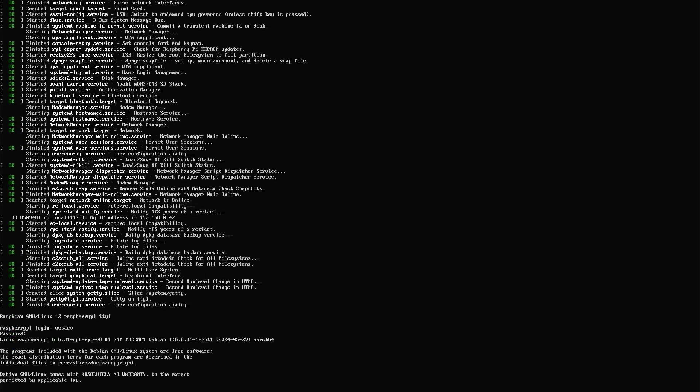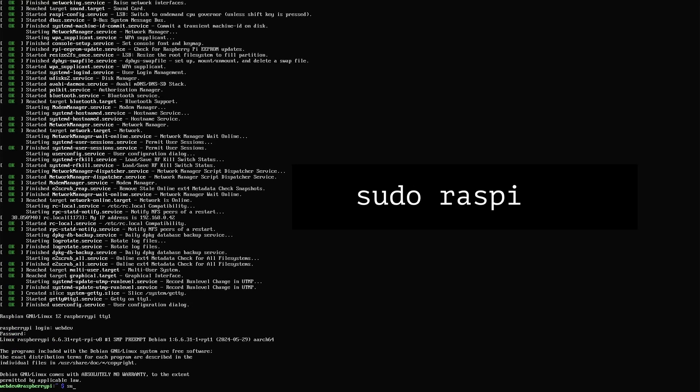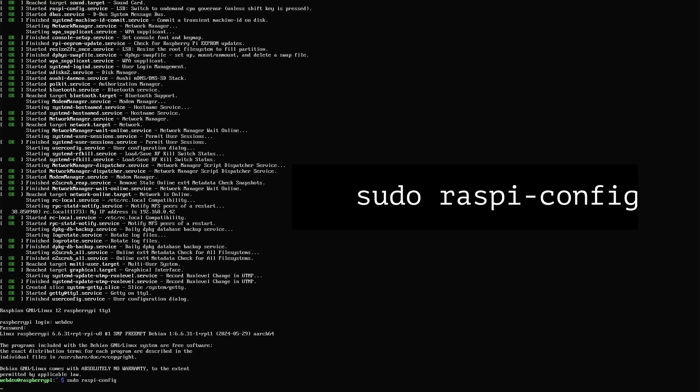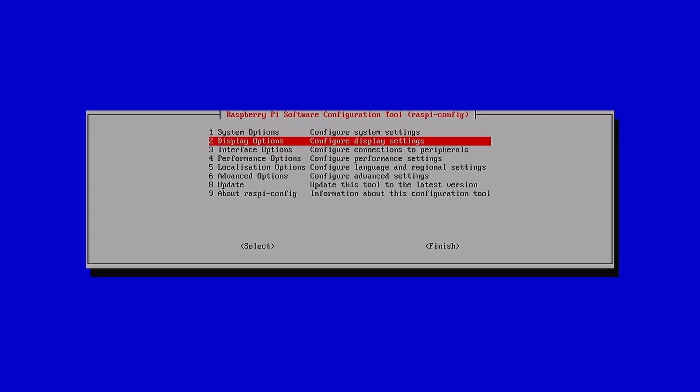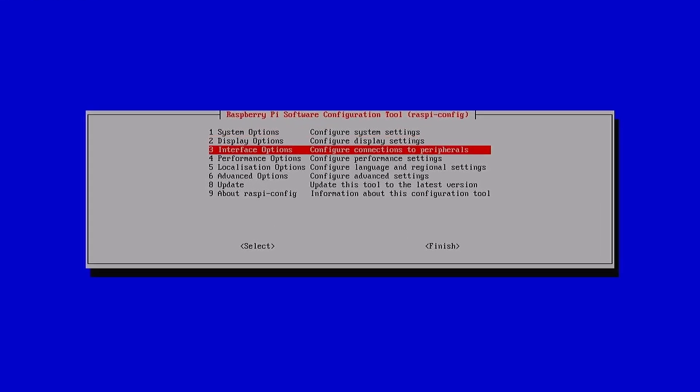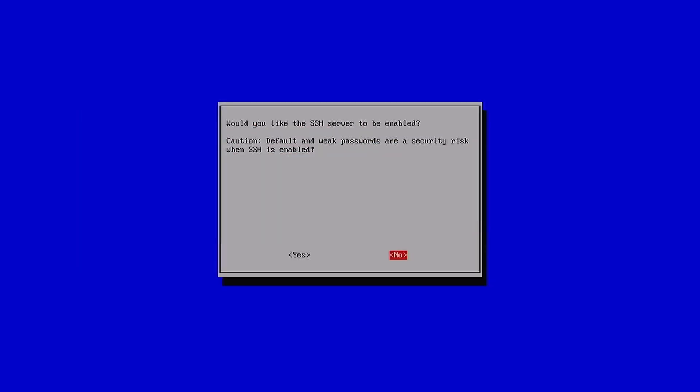the first thing we need to do is enable SSH. We'll start by entering the sudo raspi-config command. This brings up the software configuration tool. From there, select interface options, then choose SSH and select yes.